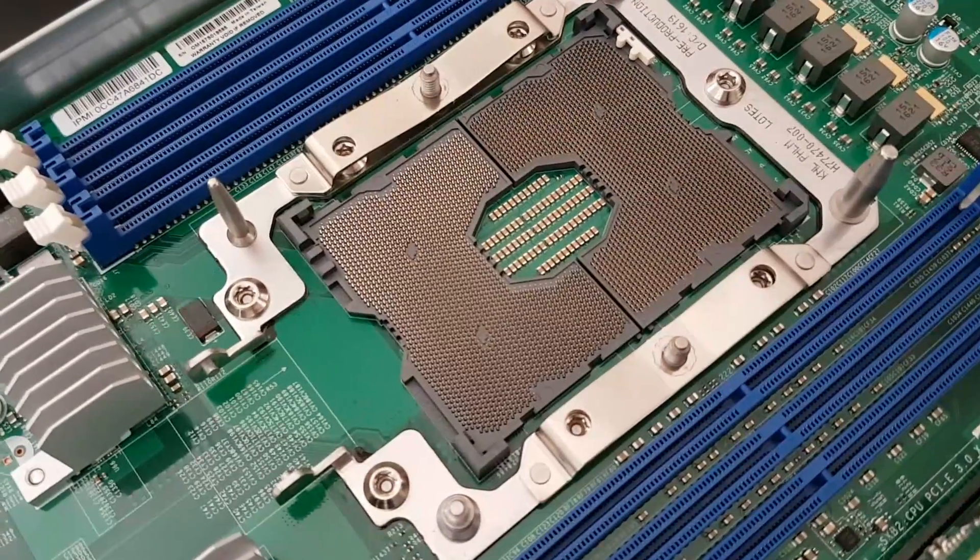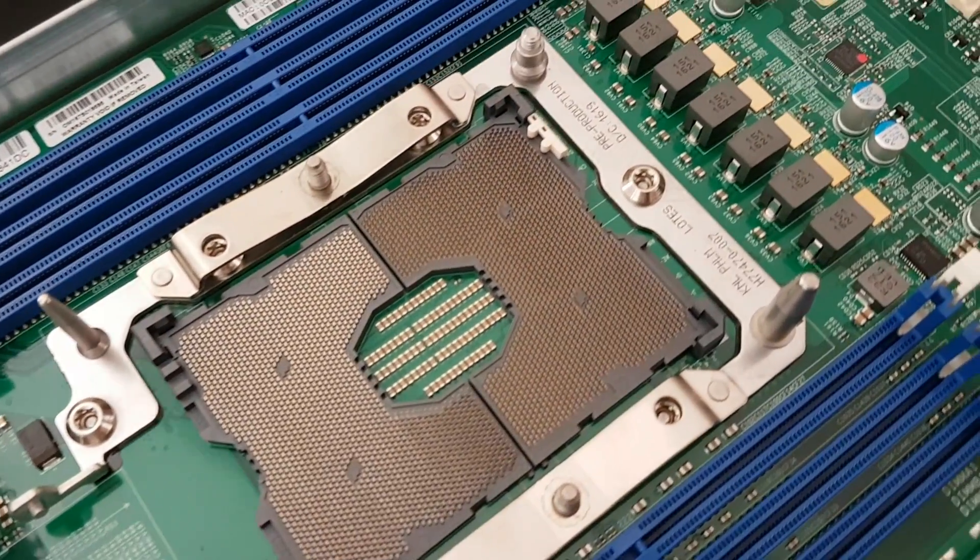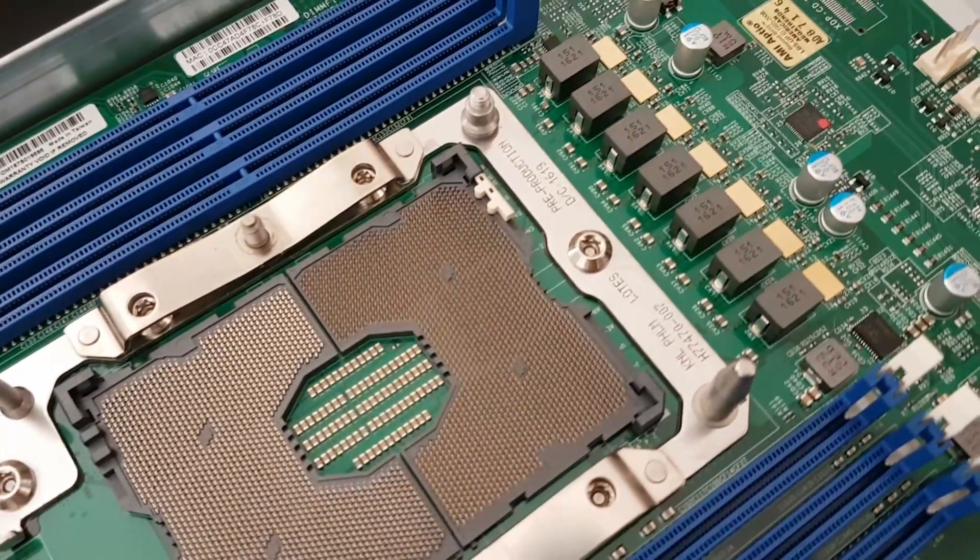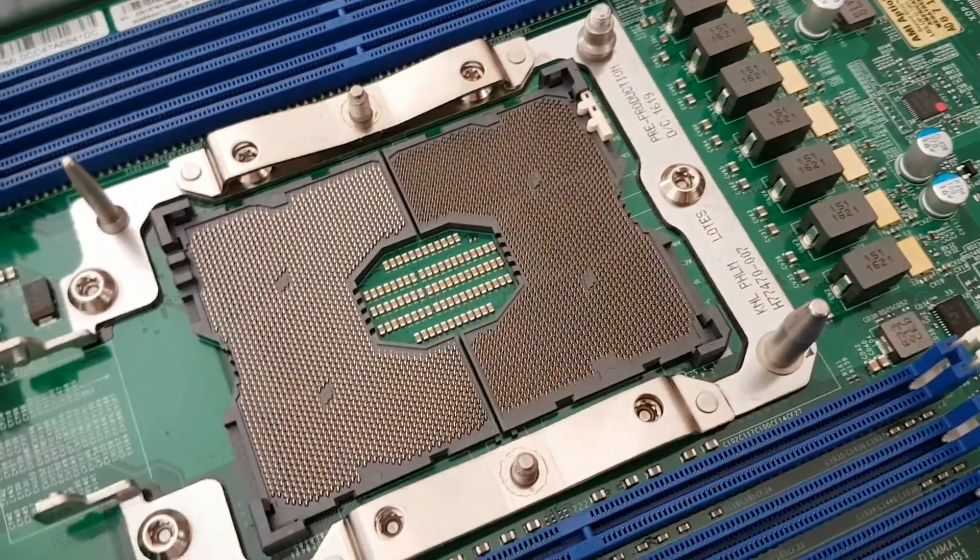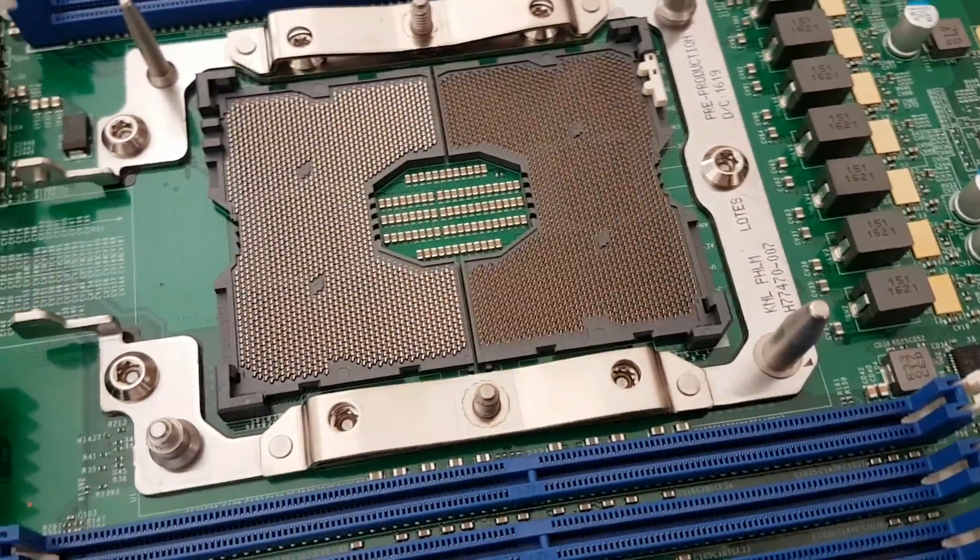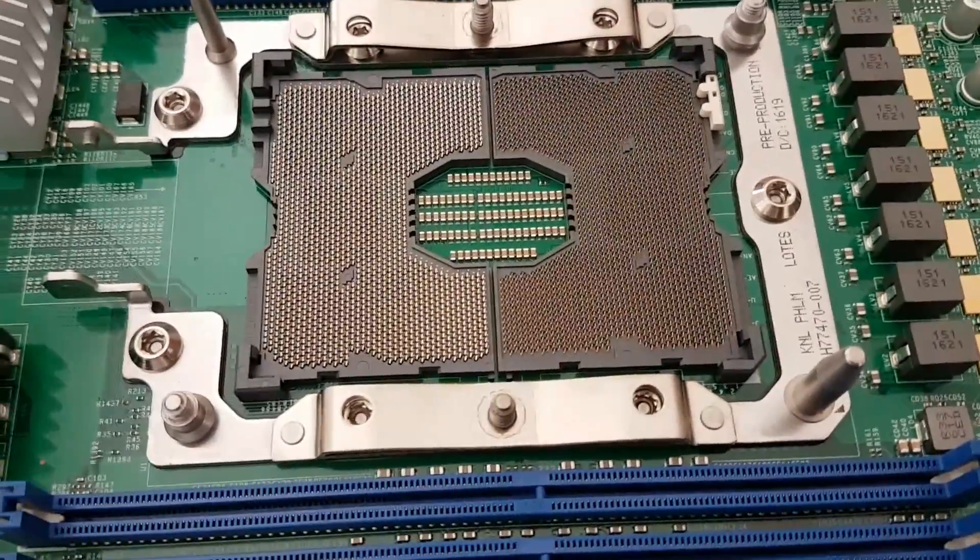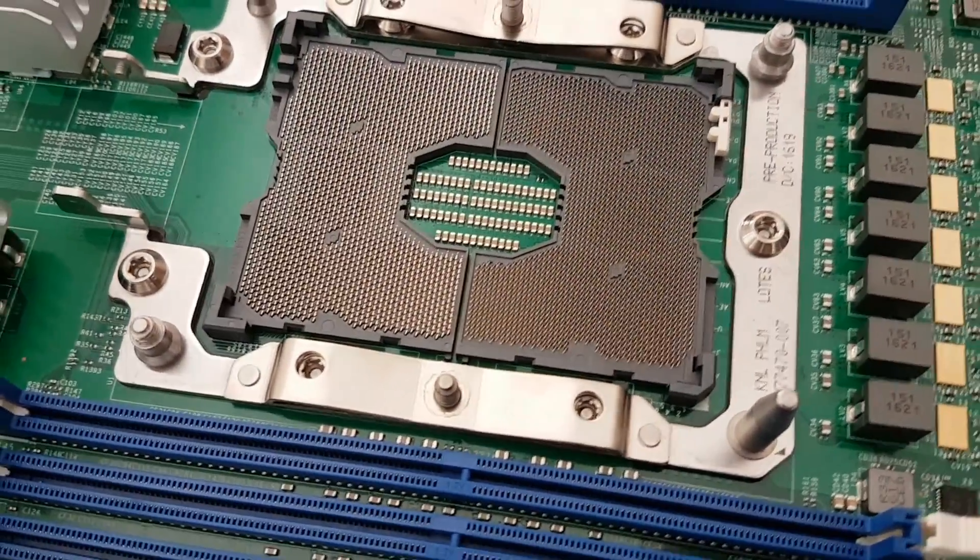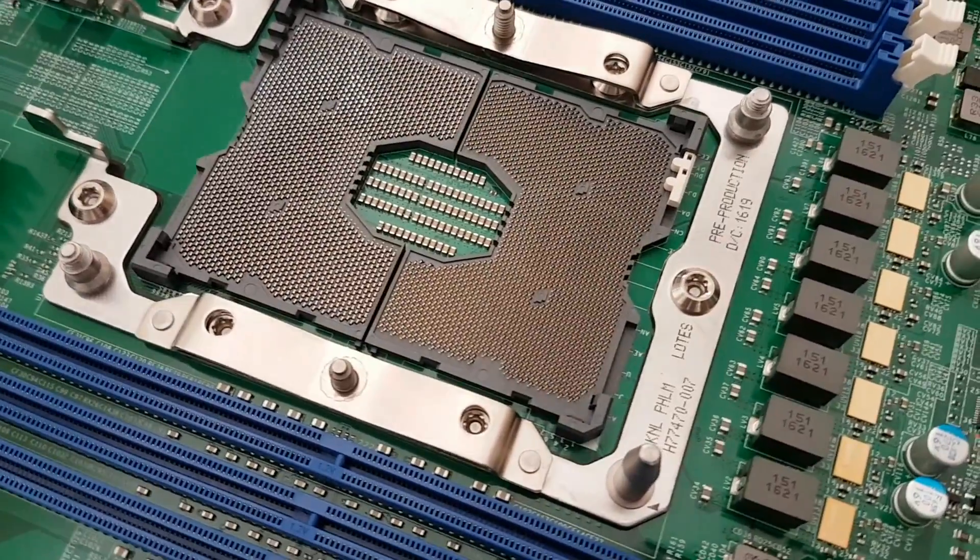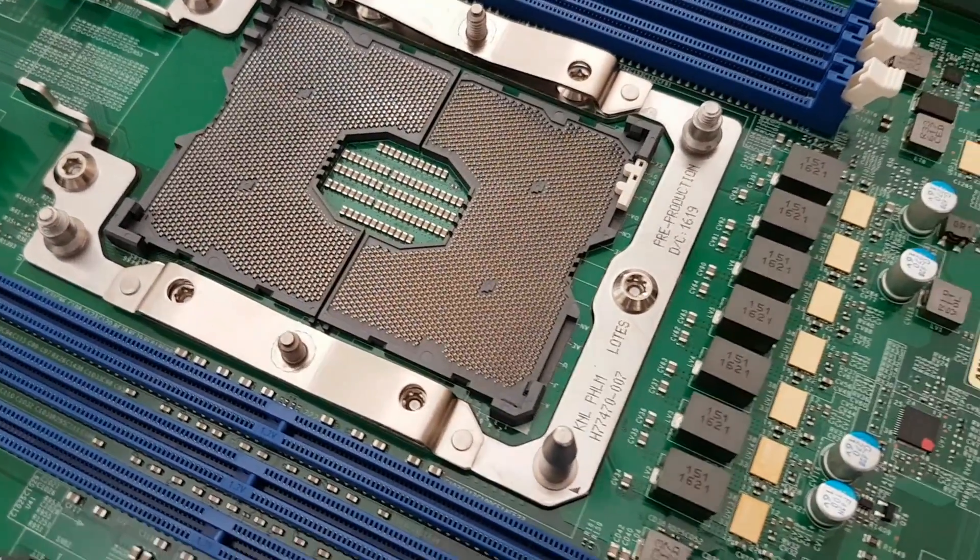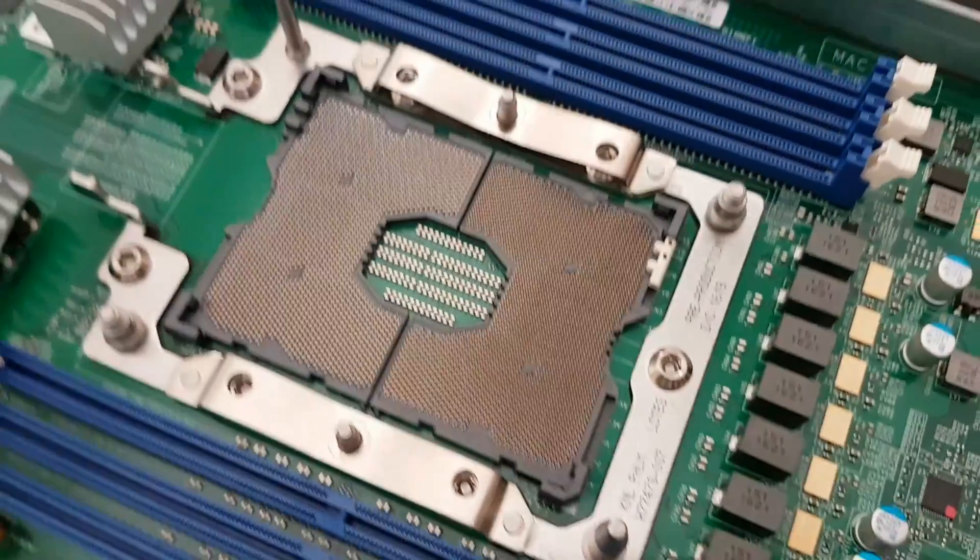We took a quick overview shot of the socket while we were in the data center. You can see that the traditional latching mechanisms that were seen in former Intel sockets are no longer present. Instead, there are guide pins and screws.